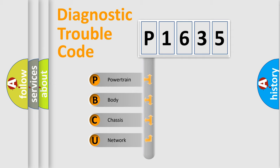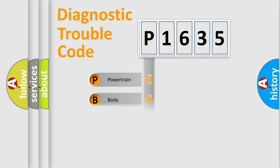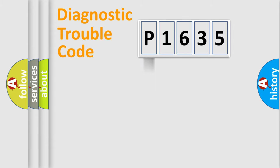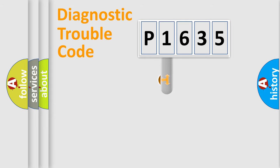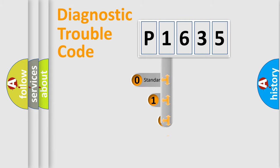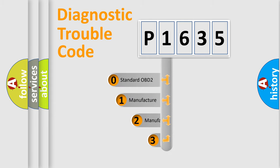We divide the electric system of automobile into four basic units: Powertrain, Body, Chassis, and Network. This distribution is defined in the first character code.